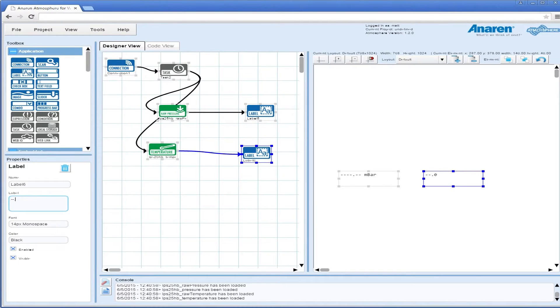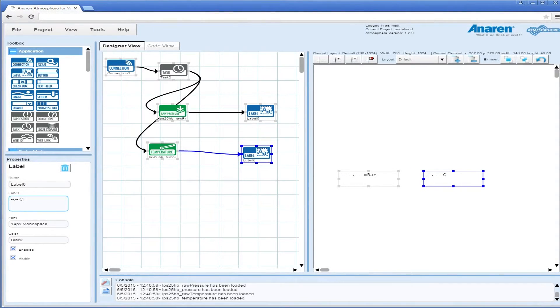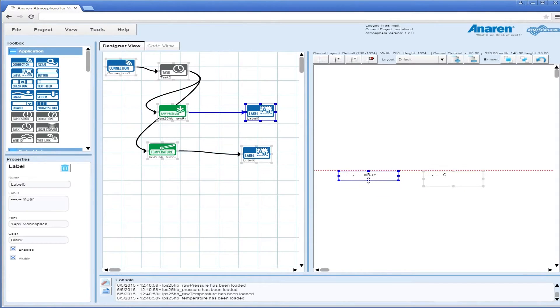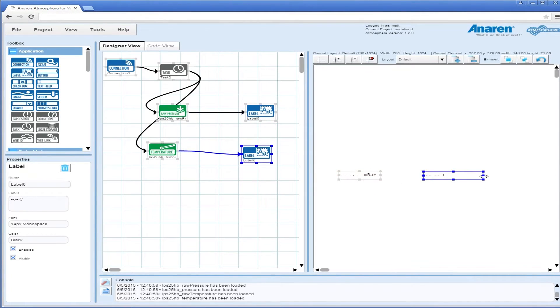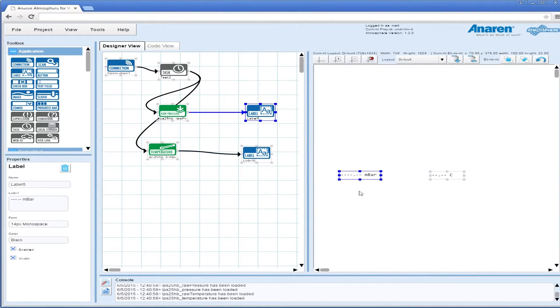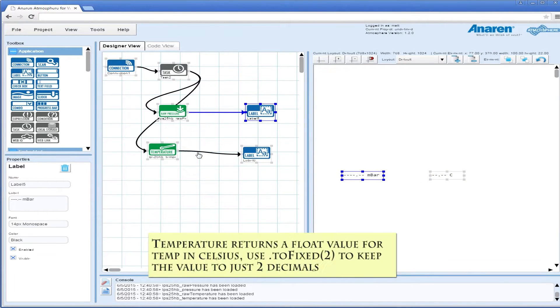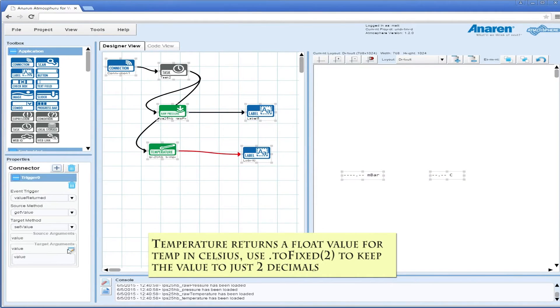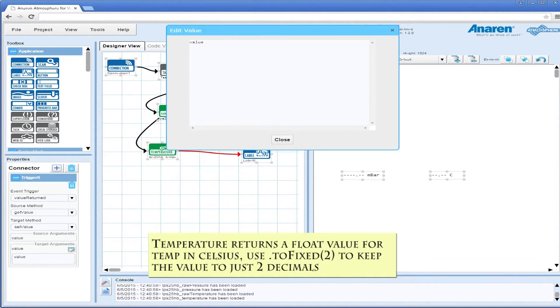We're going to convert our temperature, and now we've got it in Celsius. I think that's the default. If you want to convert it to Fahrenheit, we have to do some conversion.